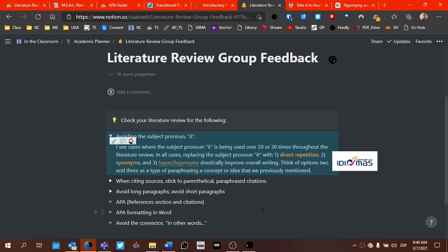Instead of using the subject pronoun it, instead of beginning a sentence with the pronoun it, we can use number one, direct repetition. Remember that when we use pronouns, a pronoun has an antecedent. So a pronoun is referring to something else. And usually that concept that it refers to, it points back to some concept or an idea that was stated previously.